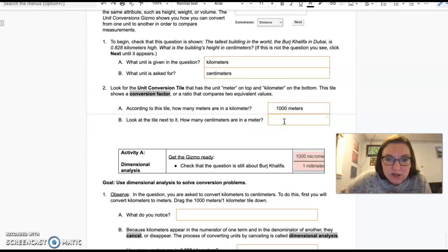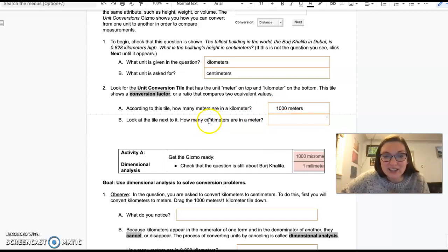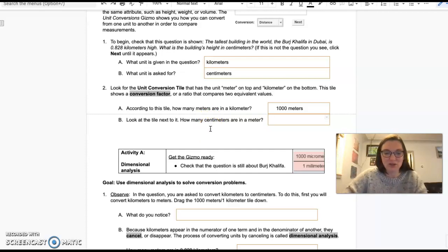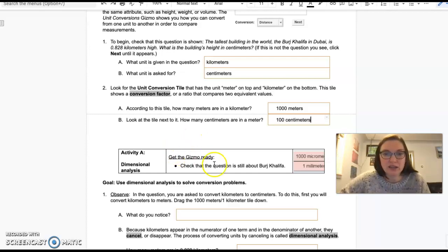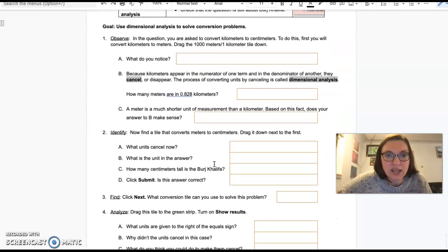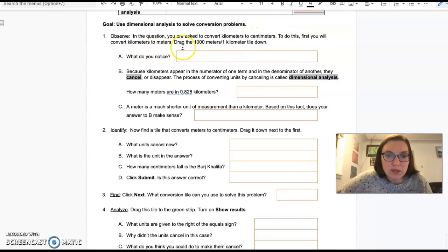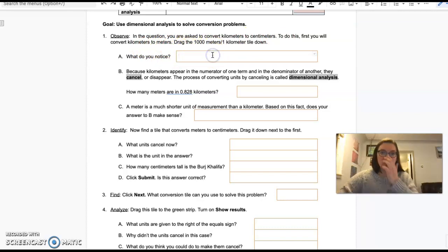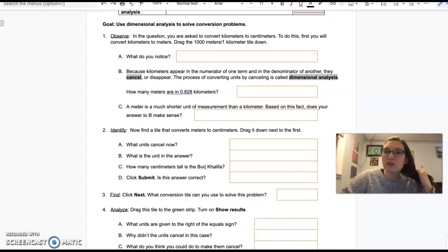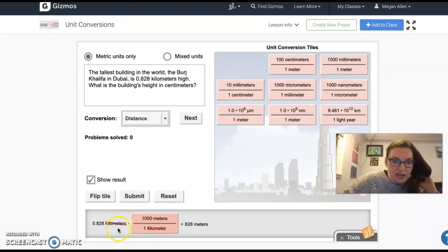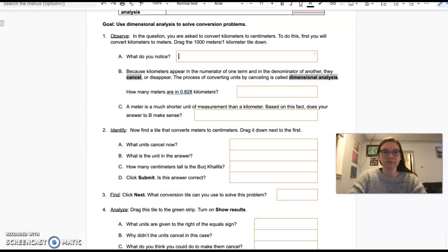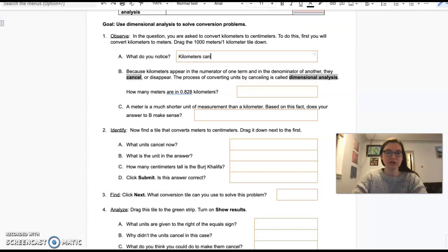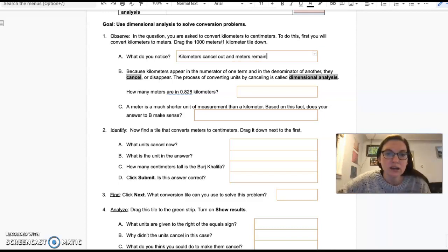There are 1000 meters per kilometer. And how many centimeters are in a meter? I know that there are 100 cents in a dollar, and I know that percent is out of a hundred. So there are 100 centimeters in a meter. Let's look at this kilometers to centimeters. First, we're going to convert kilometers to meters. Drag the 1000 meters to one kilometer tile down. When I did that, kilometers canceled out and I'm left with meters as my unit. Kilometers cancel out and meters remain.